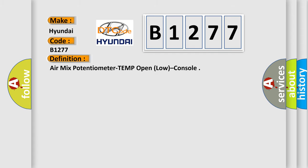The basic definition is: air mix potentiometer temp open, low, console.